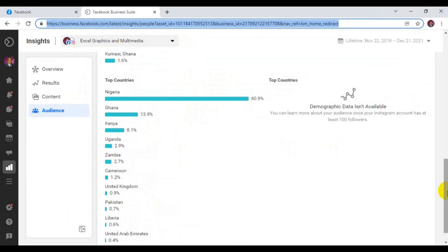This is how you understand your audience insights as far as Facebook ads are concerned. I hope you guys learned one or two things from this video. If you enjoyed it, give the video a big thumbs up, and if you have not yet subscribed to the channel, remember to subscribe and turn on the notification bell so whenever I upload content about Facebook ads you get notified. Thank you guys for watching from the beginning to the end — I hope to see you in my next video. Bye for now.